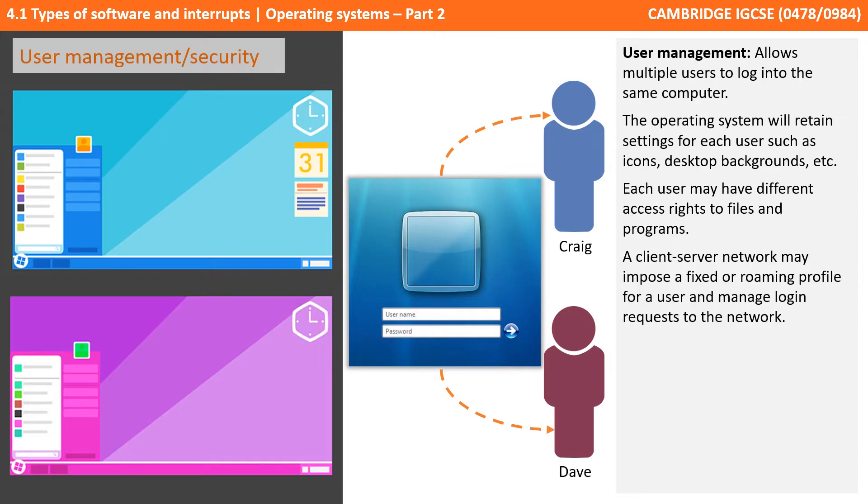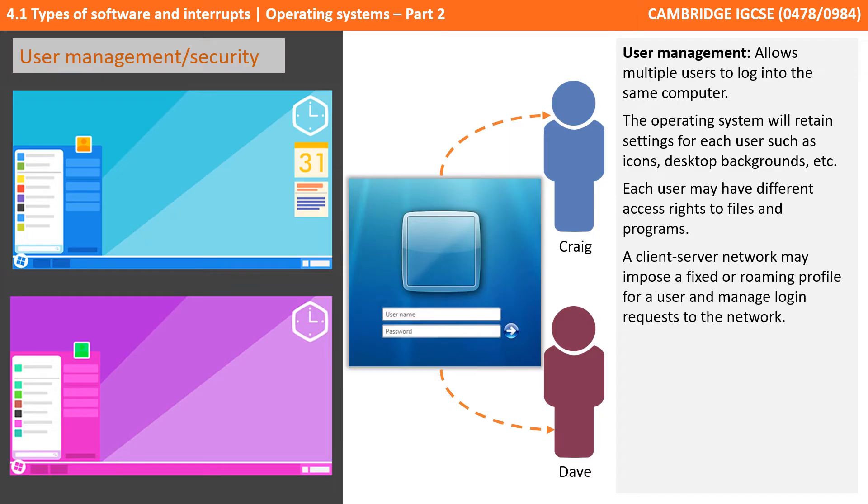The network may impose a fixed or roaming profile for users and manage login requests. A fixed profile will ensure that every user has the same desktop and settings, and roaming profiles allow users to customize their settings, and when they log into different computers, those settings follow them.